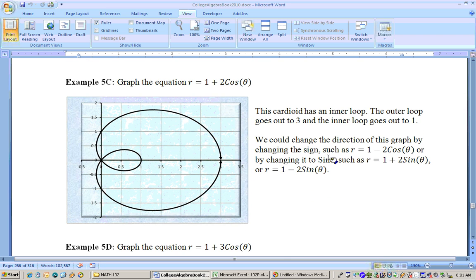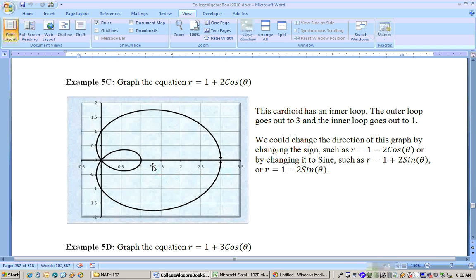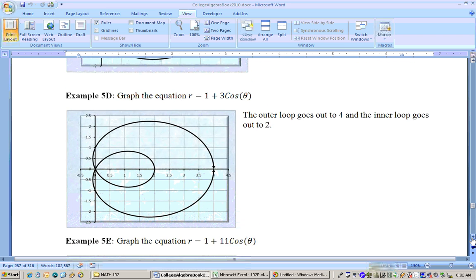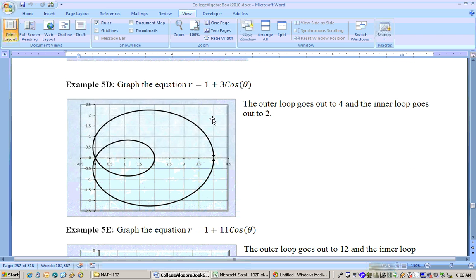When you start putting things in here like 1 plus 2 cosine of theta, you may end up with two loops — it's like a cardioid that came in and formed a second loop. The question sometimes is how far to the right or left does the inner loop or outer loop go? On this one, you can see that the outer loop goes to 3 and the inner loop goes to 1. There's actually a pattern you can use to determine how far out the inner loop and outer loop goes. This one, r equals 1 plus 3 cosine theta — notice that the outer loop went to 4 and the inner loop went to 2.